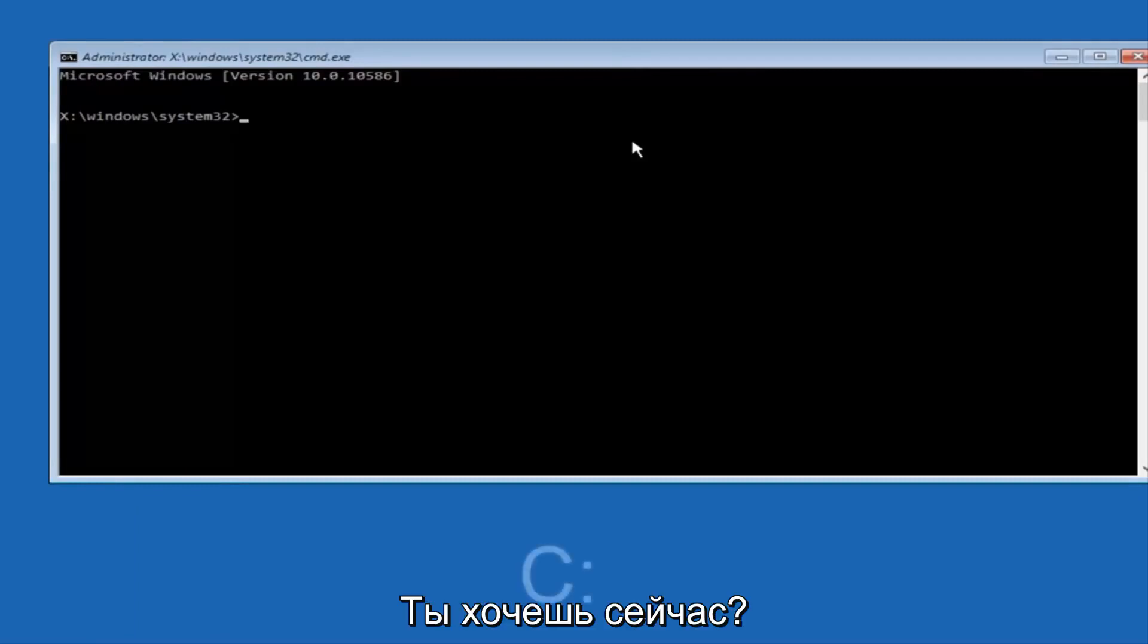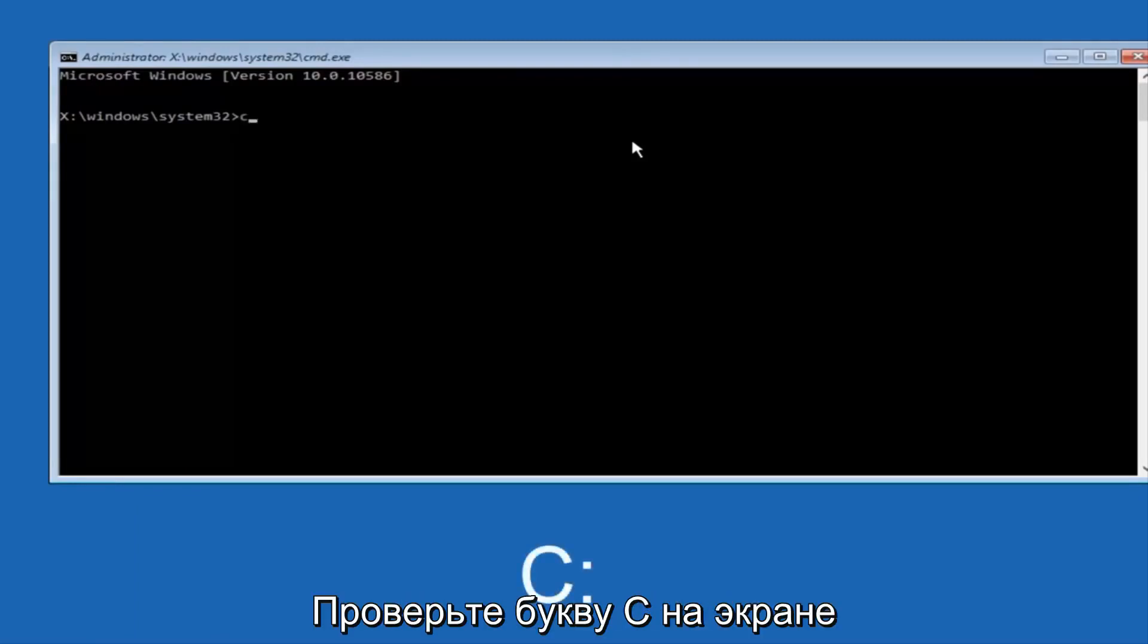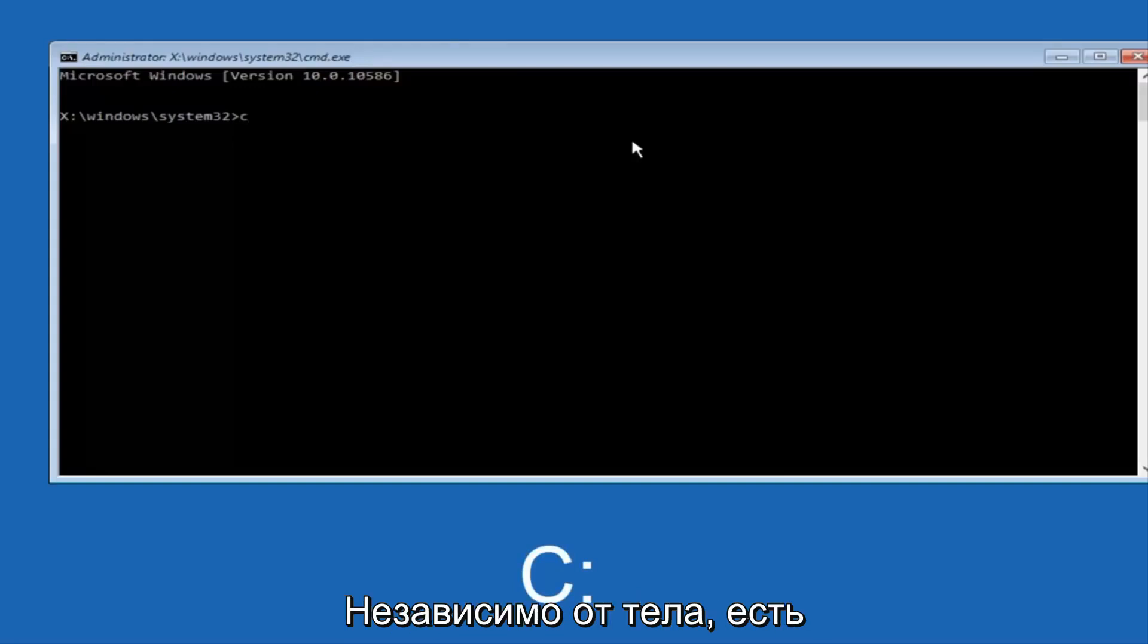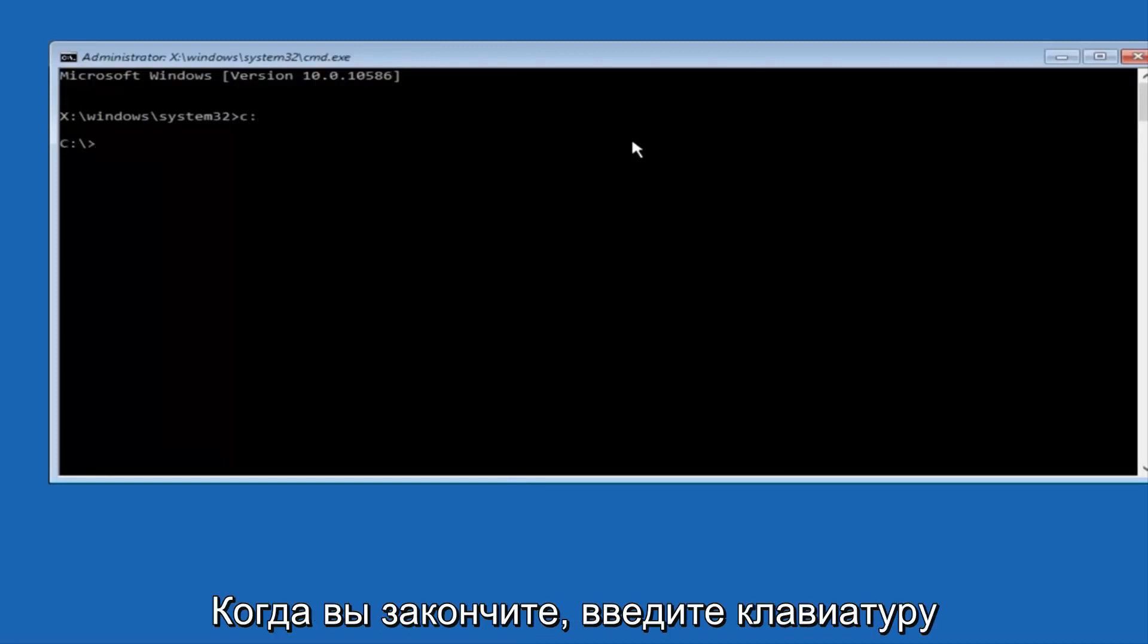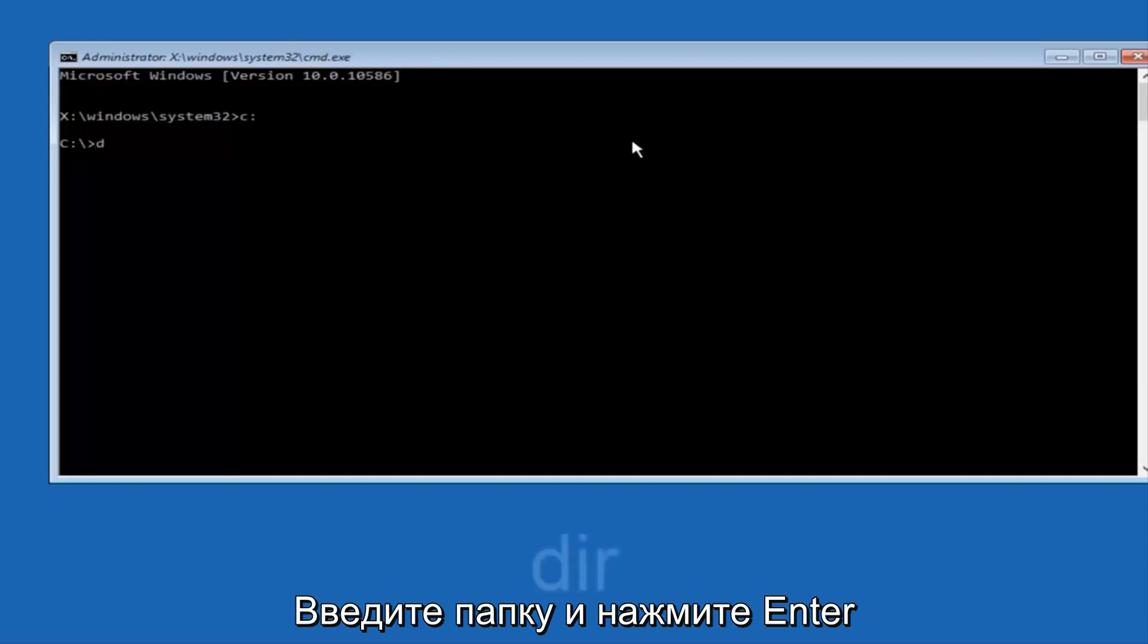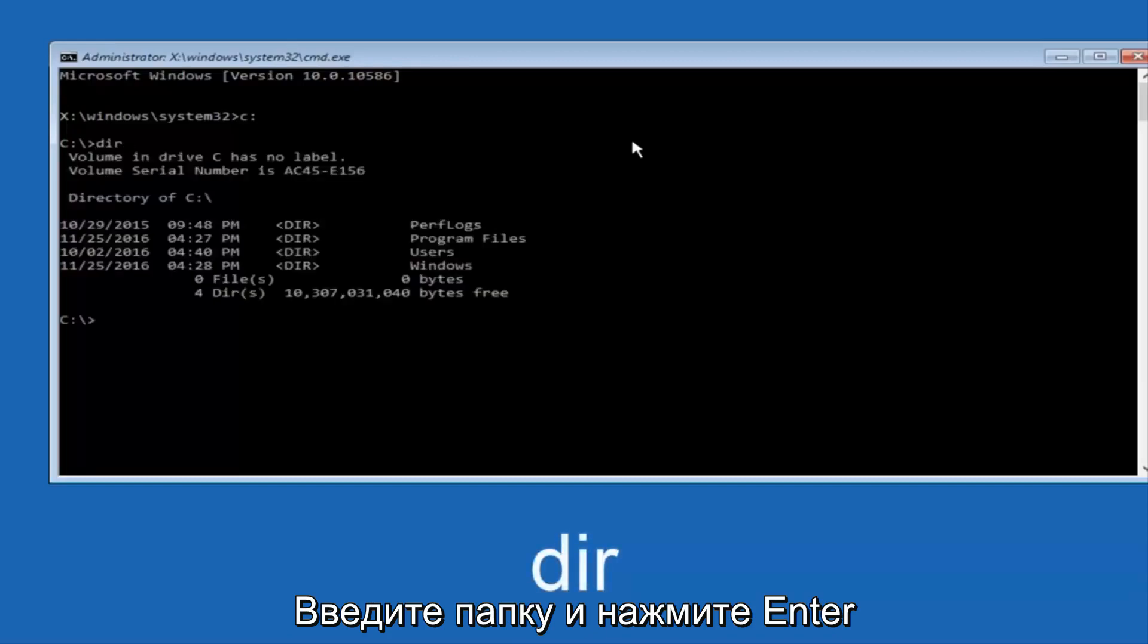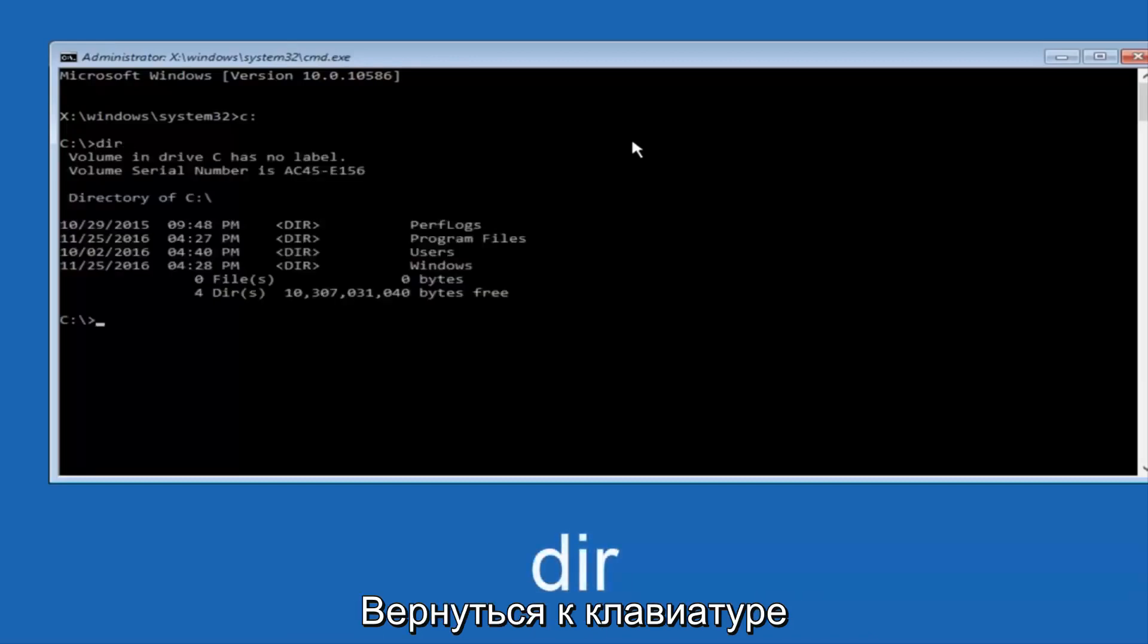So at this point you want to type the letter C on your keyboard, or whatever your main hard drive would be labeled as, and then colon, and then hit Enter on your keyboard. Once you're done doing that, type DIR, and then hit Enter again on your keyboard.